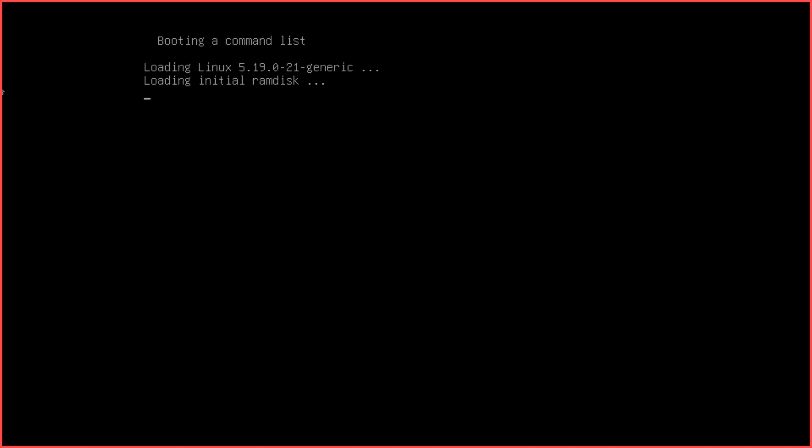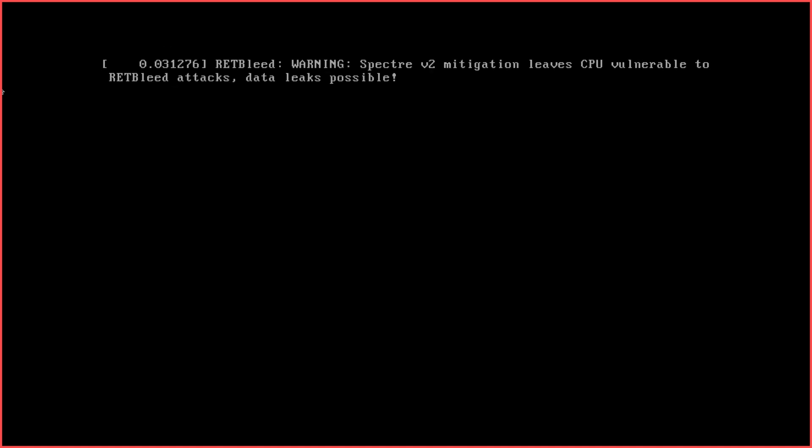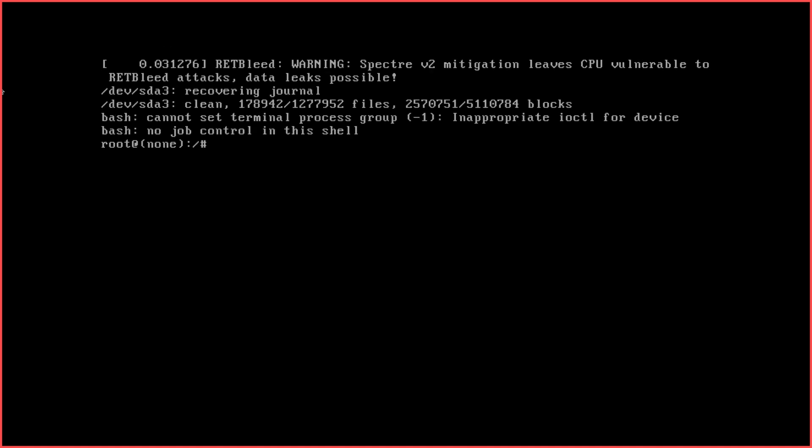Press F10. This will display a screen with a prompt. Mount your root file system in read-write mode: mount -o remount,rw /